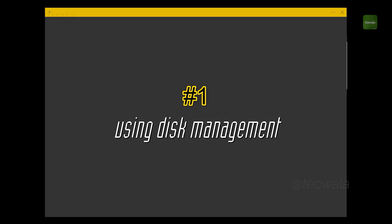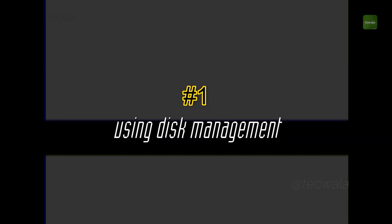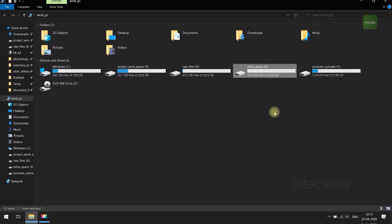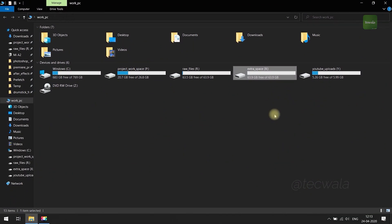First method, using disk management. For reference, I'm going to delete this partition drive. Let's get into the method to do it.